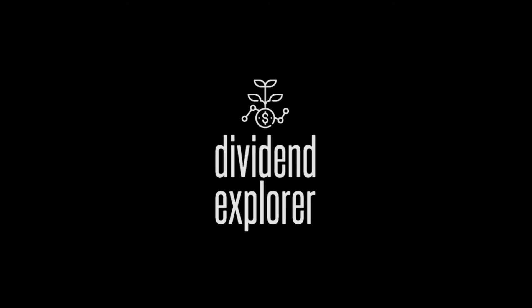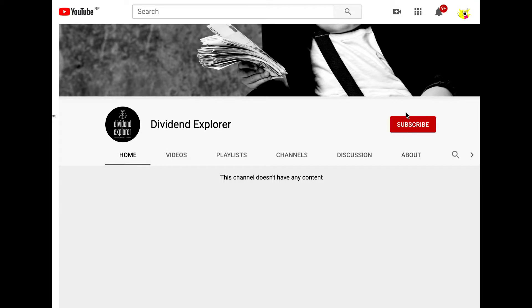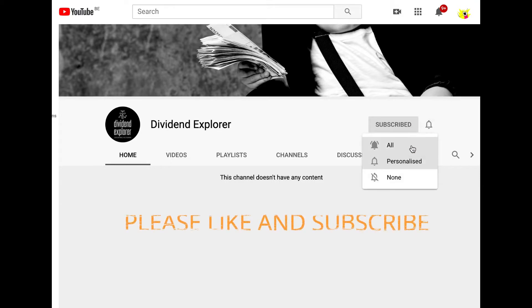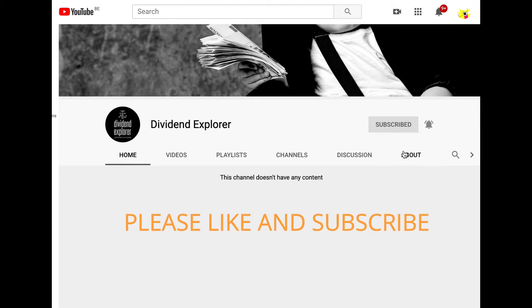Hey, hey, welcome back to Dividend Explorer. But first, I would like to ask you to subscribe and hit the bell button if you want to keep following my dividend investing journey.